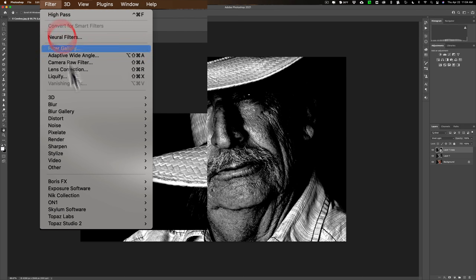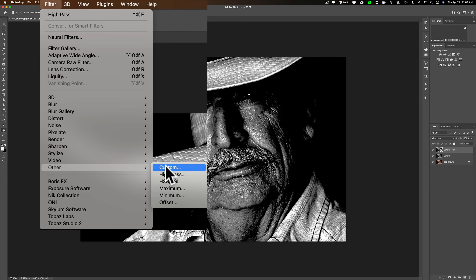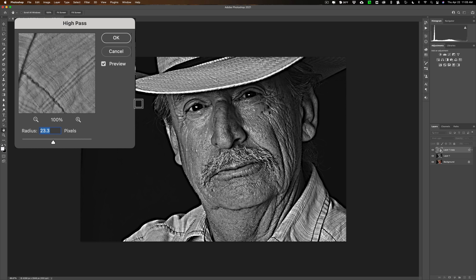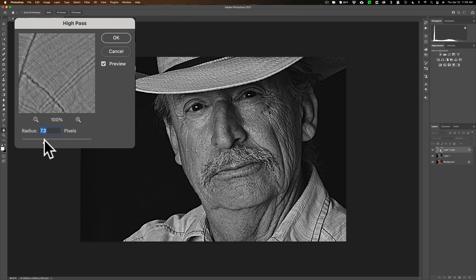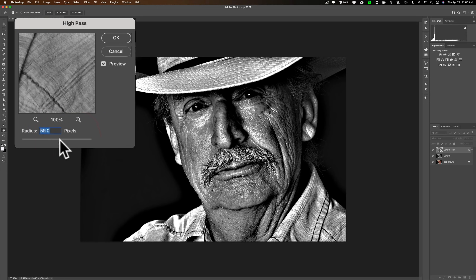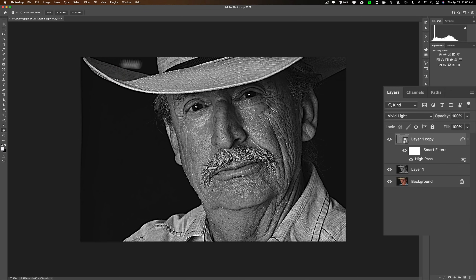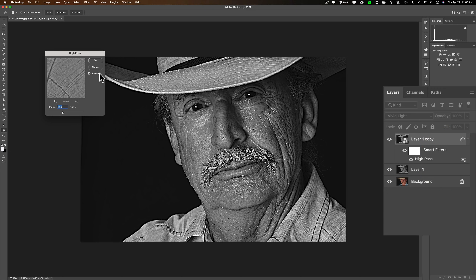The next adjustment is a type of sharpening. Go up to Filter, down to Other, and over to High Pass. When you do that you can see right away it improves the image. As far as the radius is concerned, this is up to your personal taste and will vary depending on the resolution of your image. In this case, let's bring it down to maybe 12 pixels — that looks pretty good — so click OK.